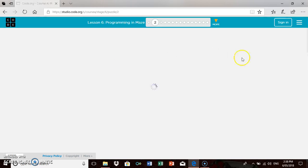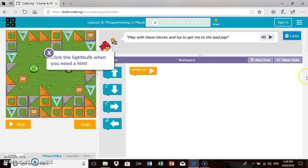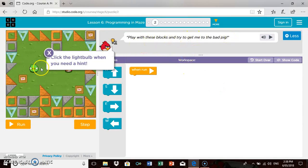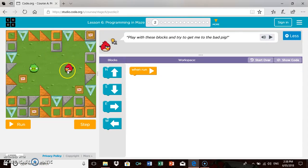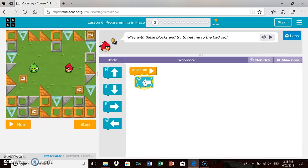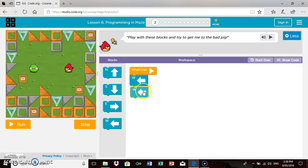I'm going to read the instructions. You would have to show the video to your students. It says play with the blocks to try and get me to the bad pig. You're this red little character here. I'm going to have a go. I know I need to make him go west, west. I wonder if that's going to be far enough. I can run it.